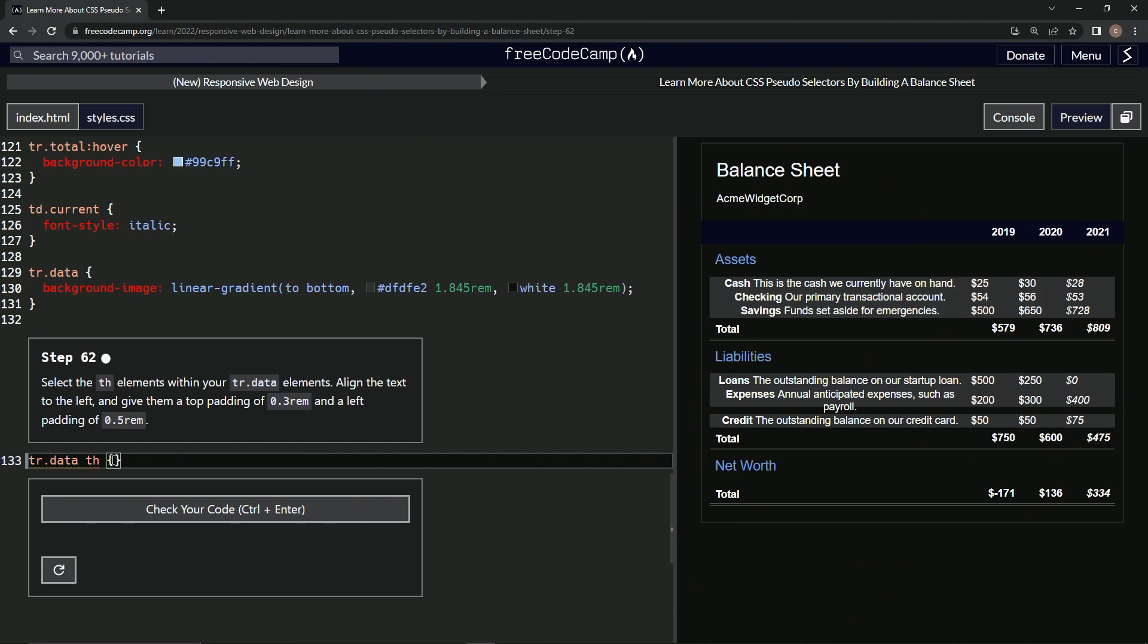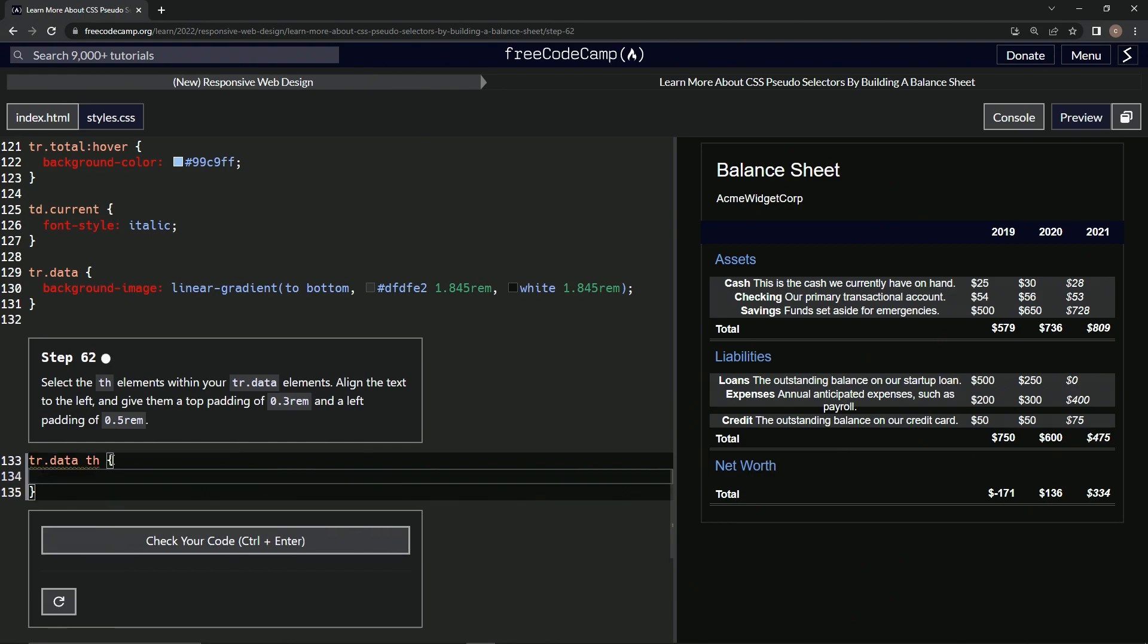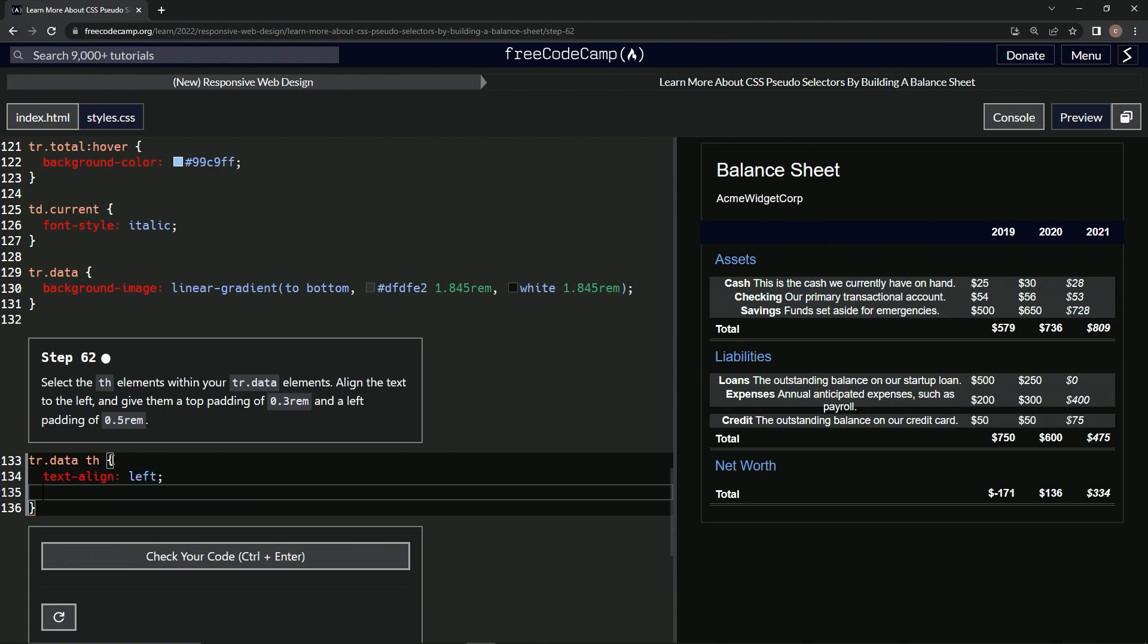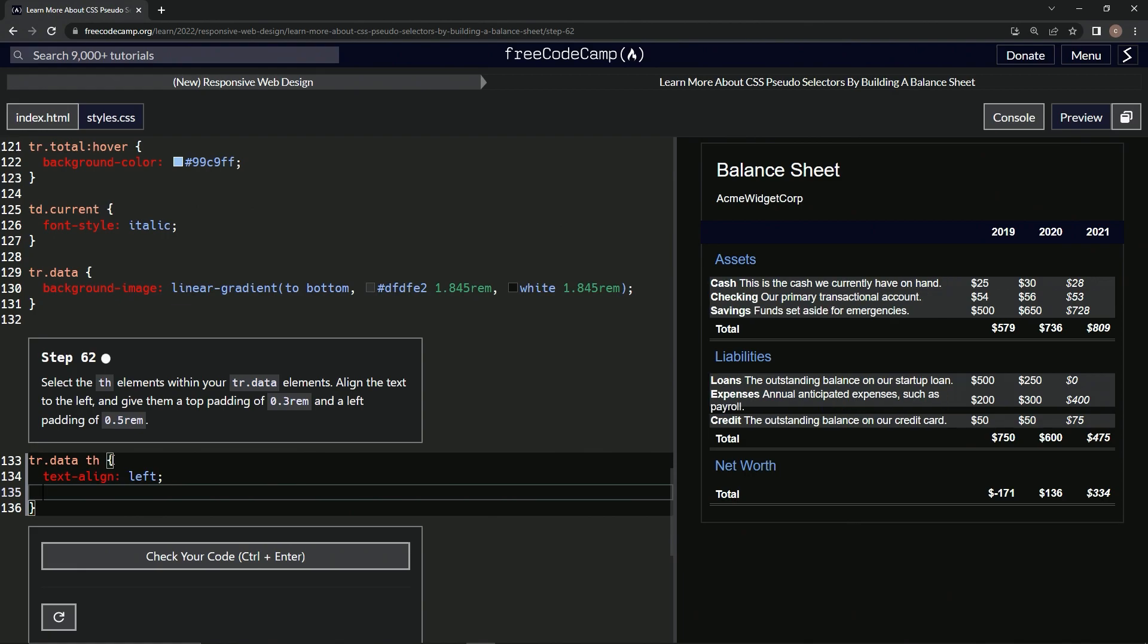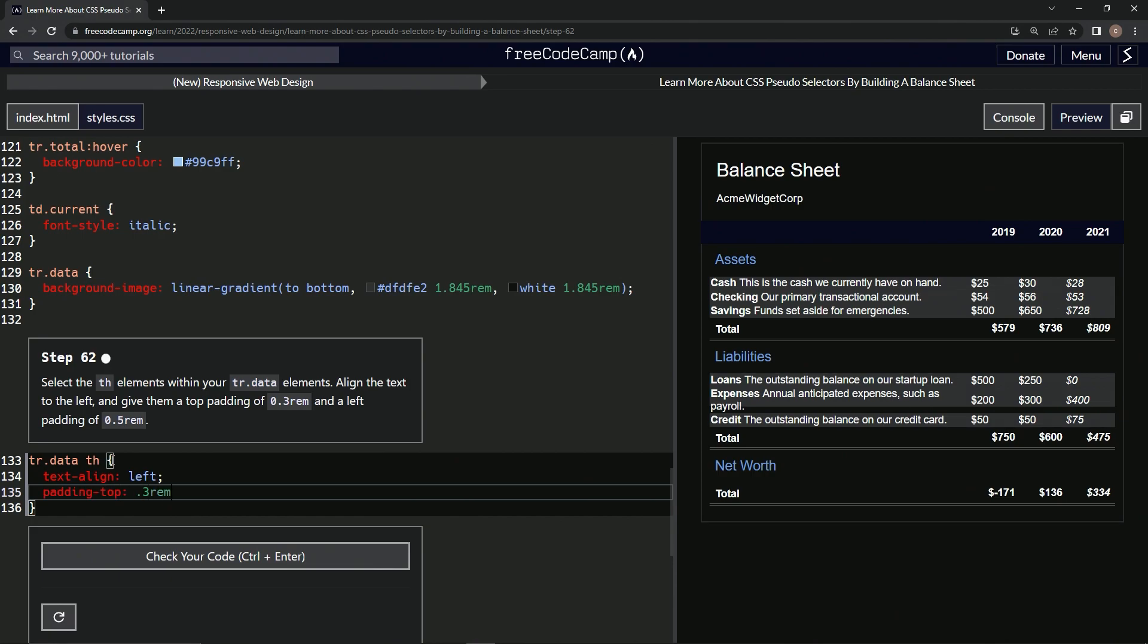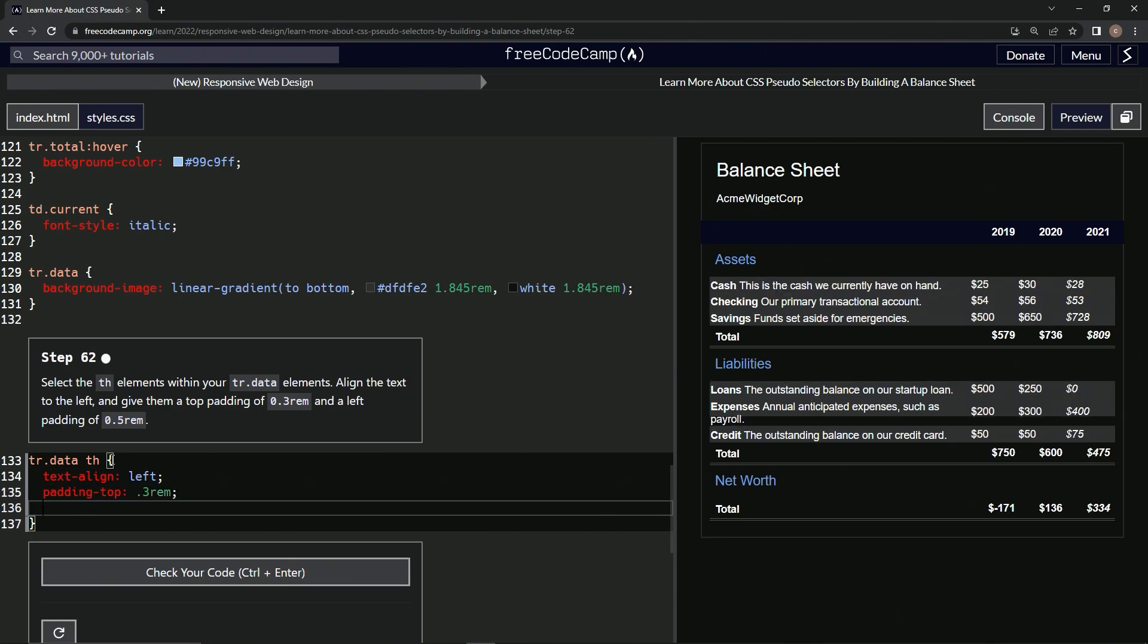We'll have the curly braces right here and align the text to the left. So we'll say text align left, then a top padding of 0.3 rem. So padding top is now 0.3 rem, and then we're going to say padding hyphen left is 0.5 rem.